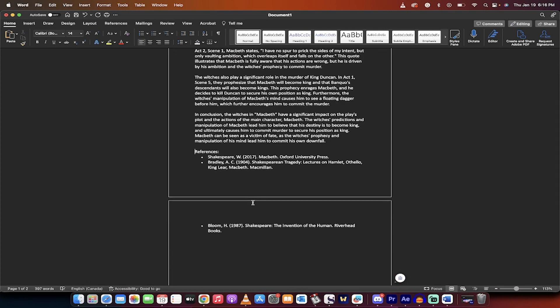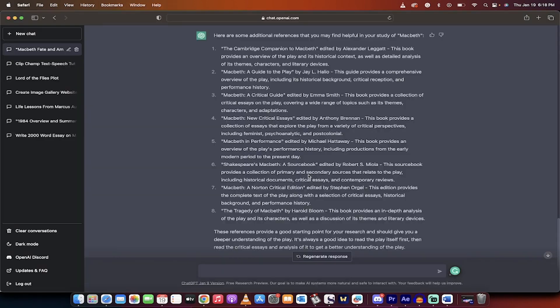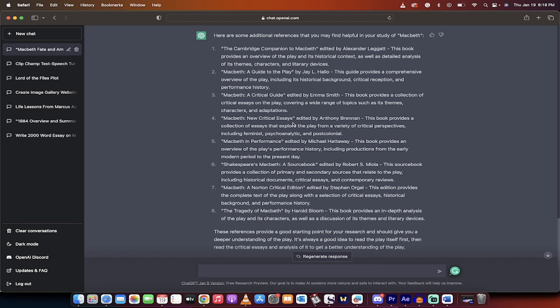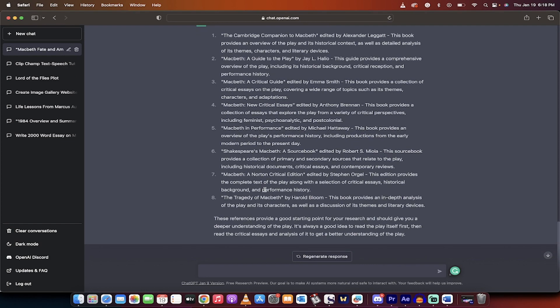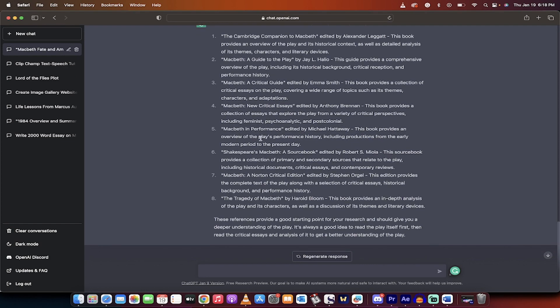Of course, rewrite it, rethink it, add your own references, do your thing. Quick add-on here. Here is what I got when I asked it for additional references that I could find helpful in my study of Macbeth. And it gives you a nice long list here of different books, critical essays, guides, etc. that you could look into. This is how you create an awesome essay with the help of ChatGPT. Thanks for watching.